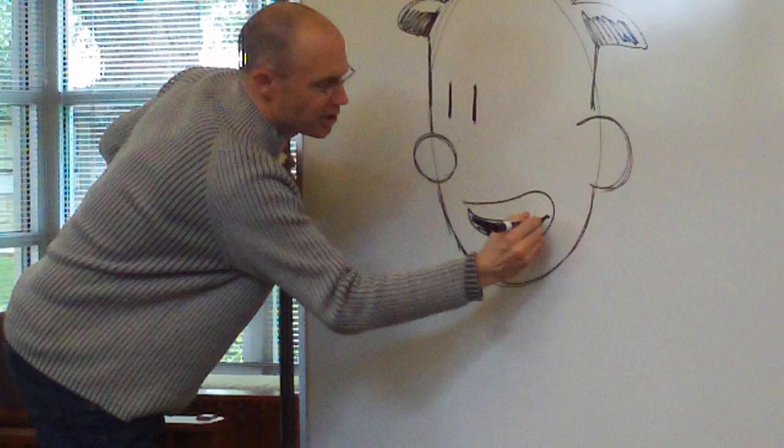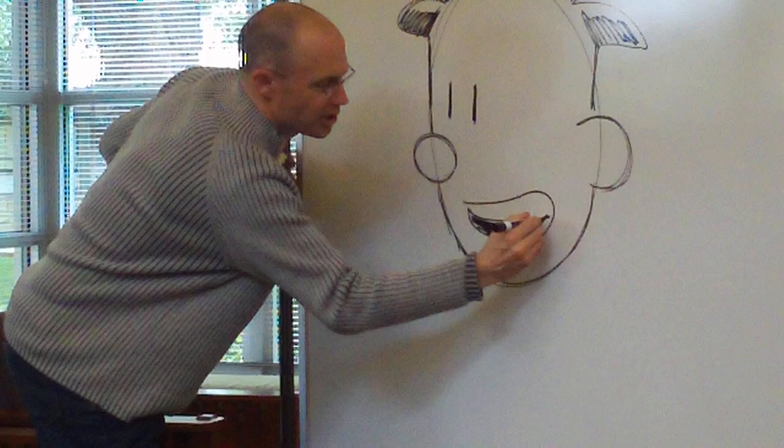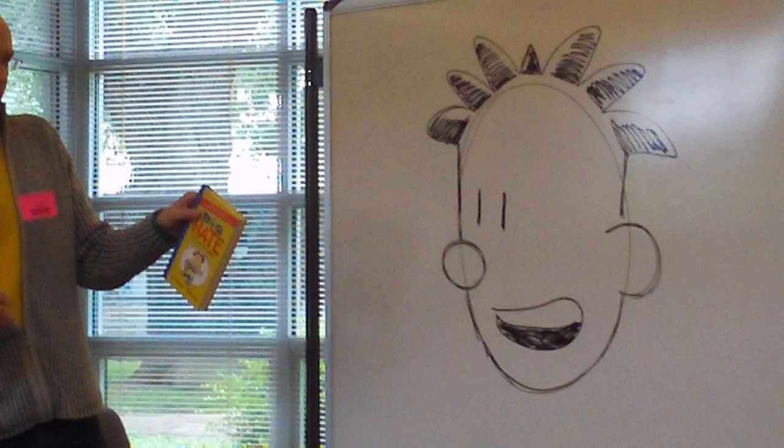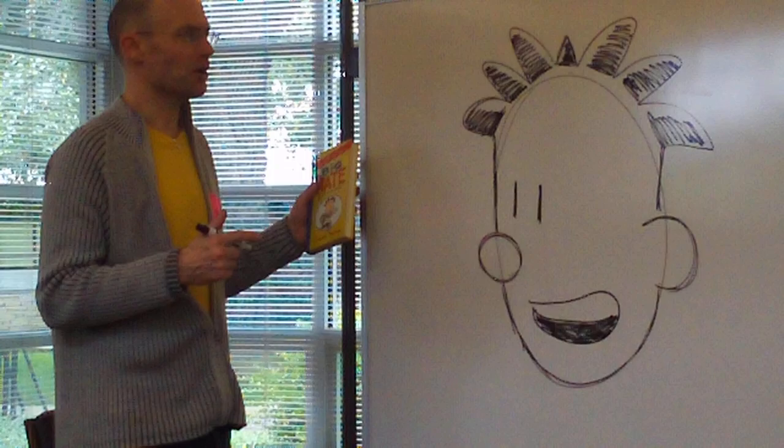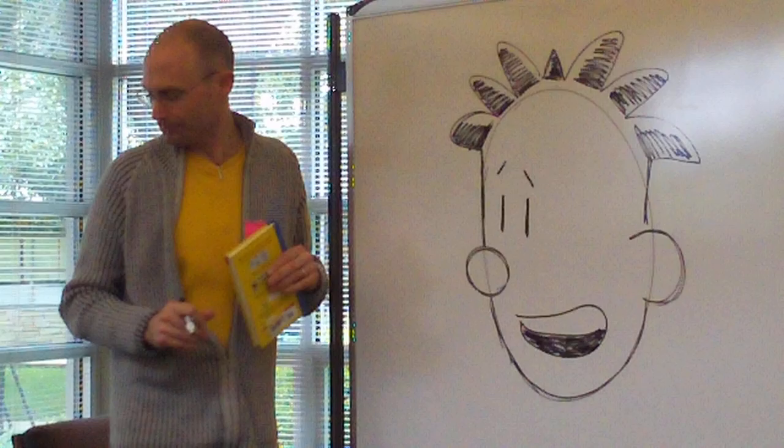This is a little sloppier version of how I would normally draw Big Nate if I were trying to draw him very carefully, like for the cover of the book. But you guys can handle it a little bit sloppy, right? You don't mind sloppiness. Most kids don't mind a little sloppiness every now and again. And now I'm just going to give him a couple of eyebrows. So that was not all that hard.